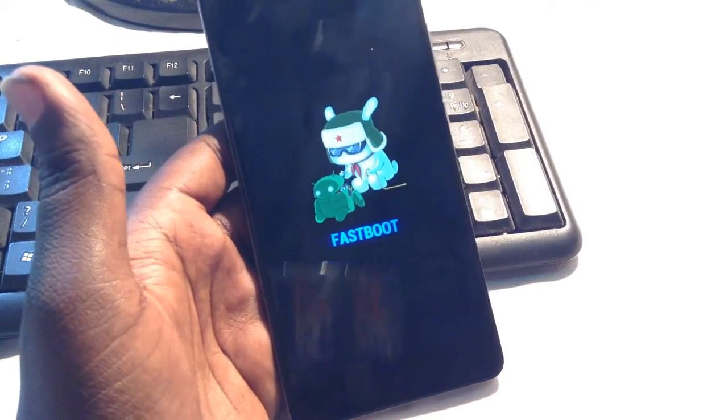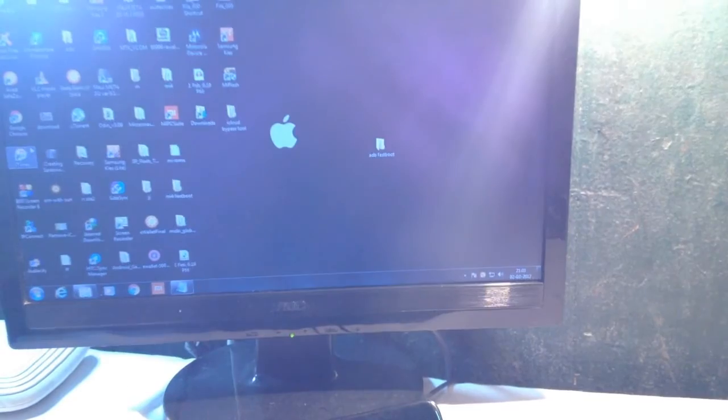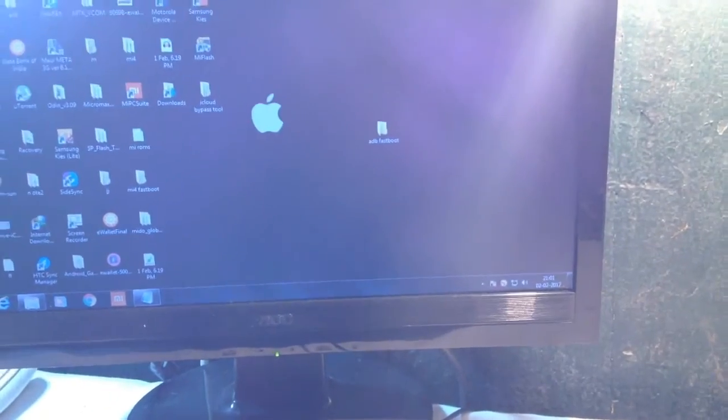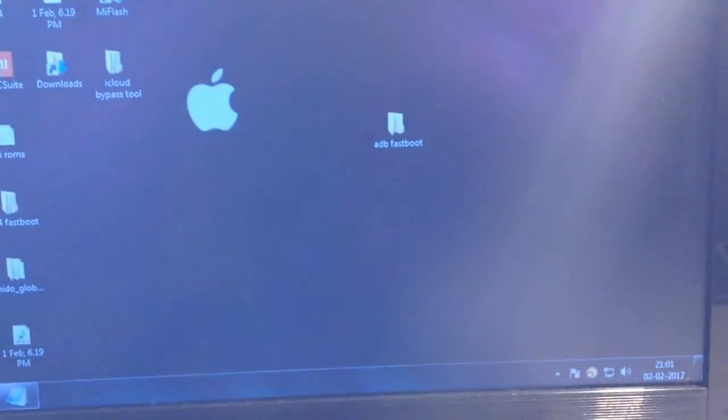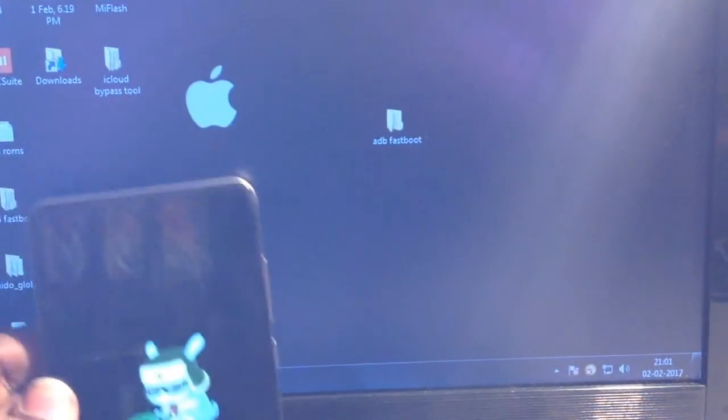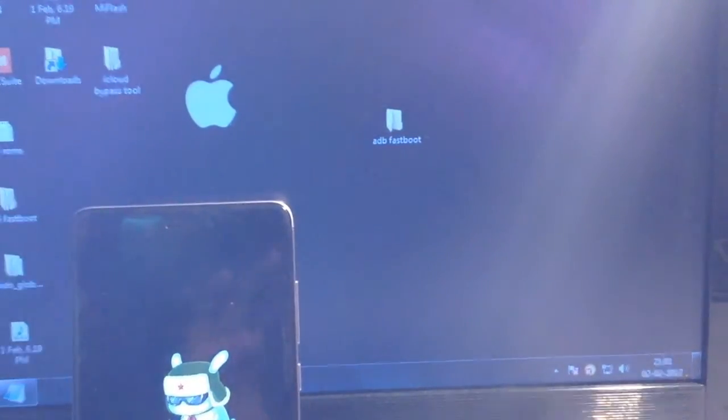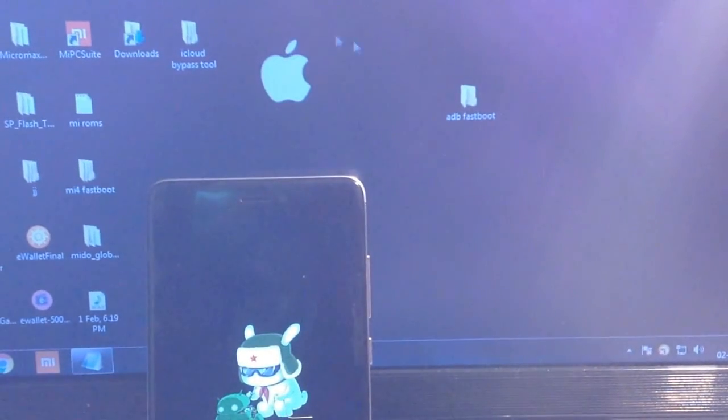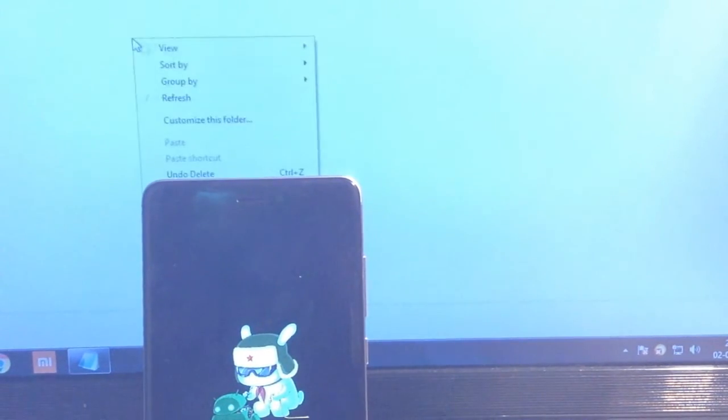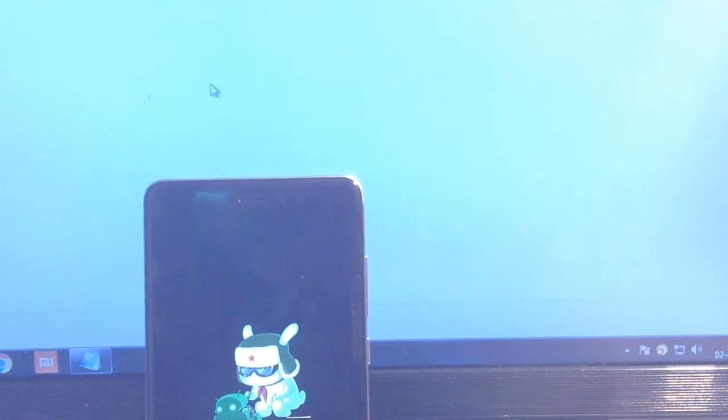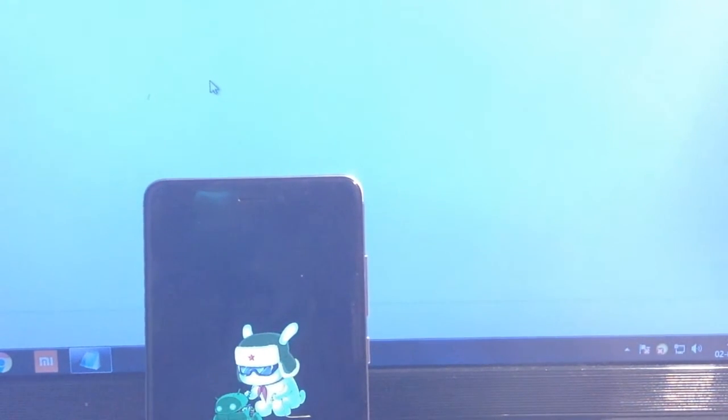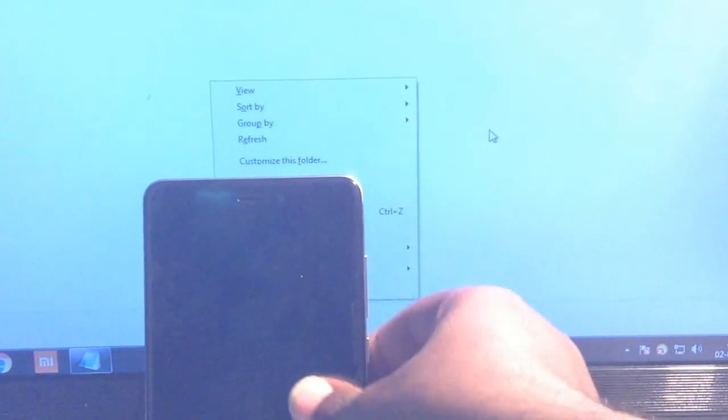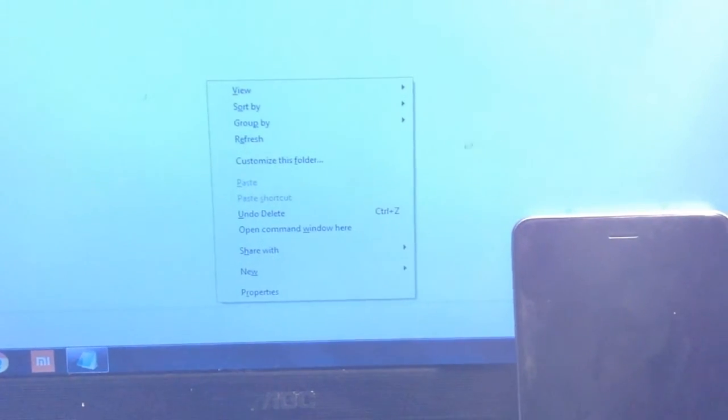Now you have to download the ADB fastboot file from the link in the description below. Once downloaded, navigate to that folder, press the Shift key, right-click, and select 'Open command window here'.